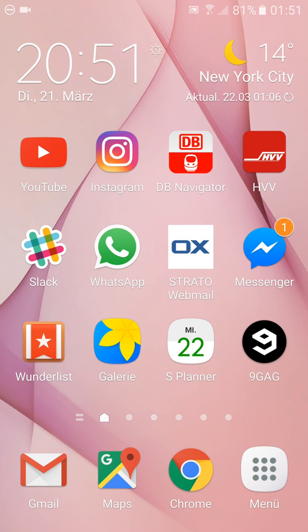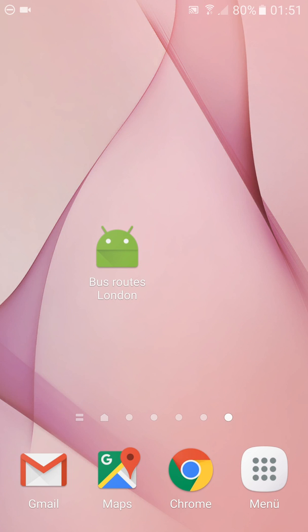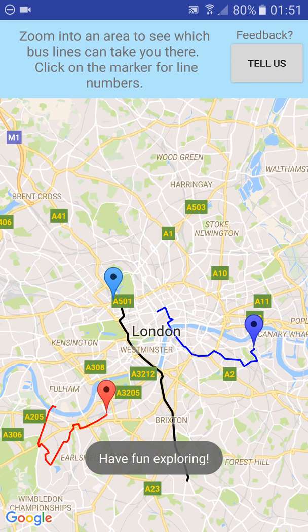We're currently looking at my mobile device. This is an Android Galaxy S7. If I just scroll through and get to the apps I can see my Bus Routes London app. Double click to open it and this is the one screen.